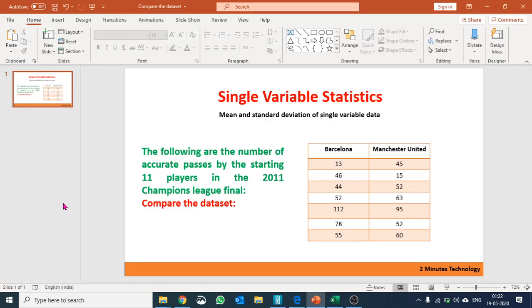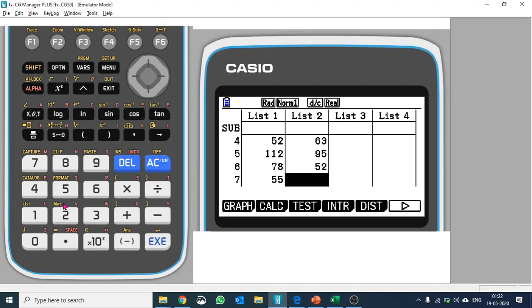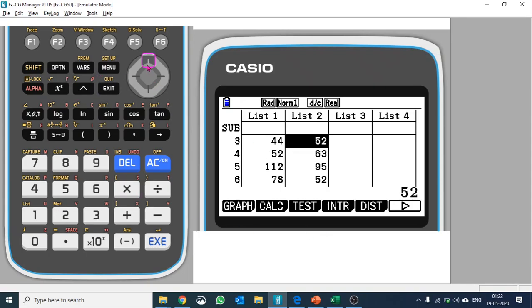Try to do it as quickly as possible because time is money and we need to be quick in examinations. Now we would like to analyze these two lists and calculate statistical values. Push F2 to go to calc.